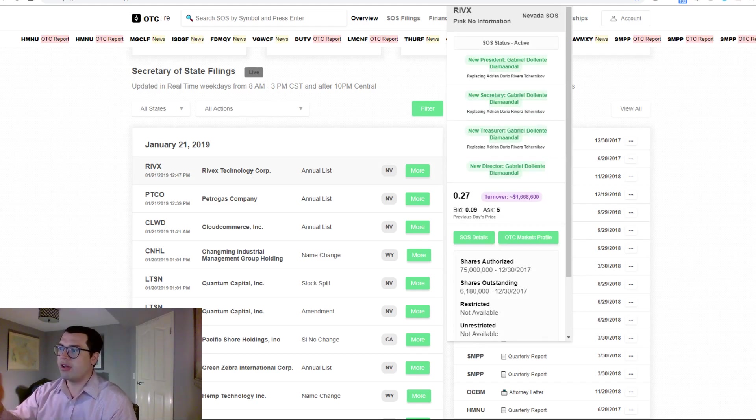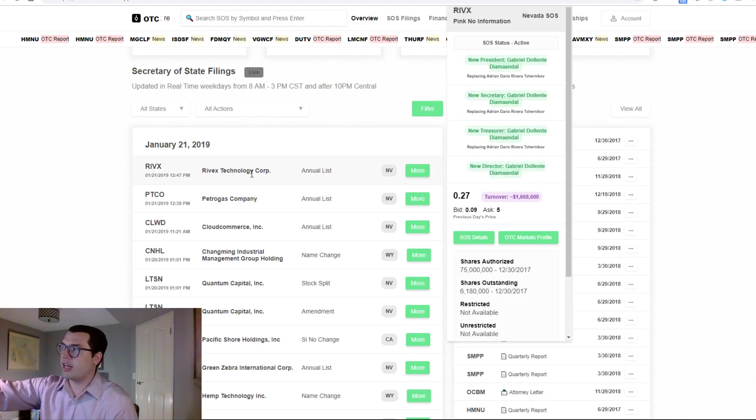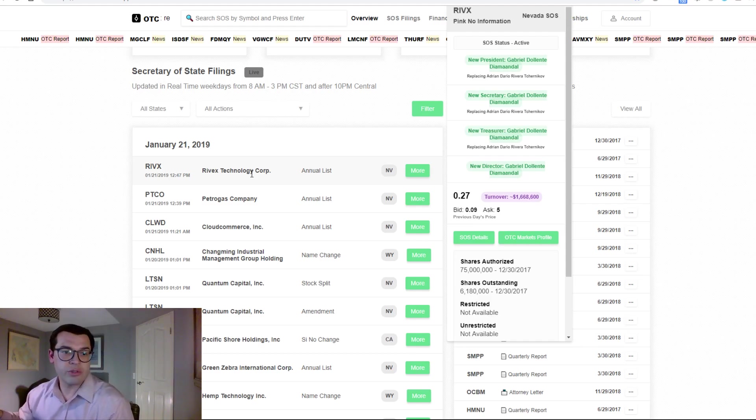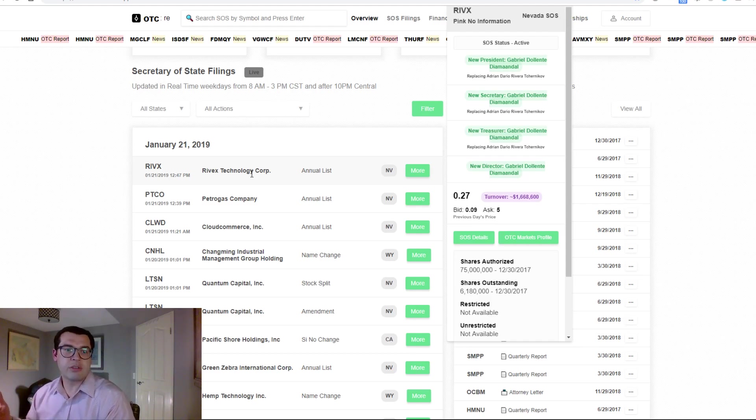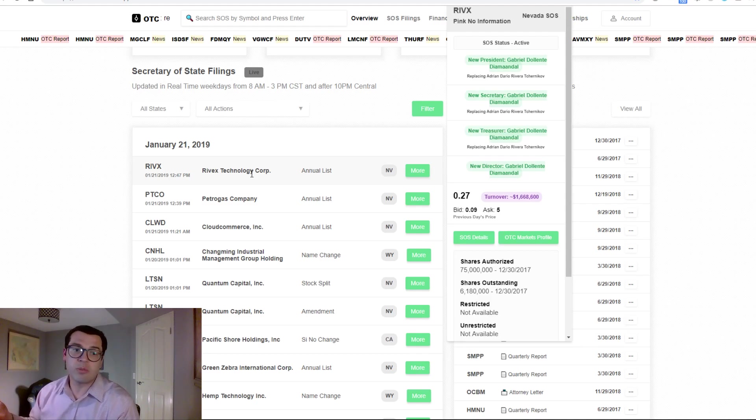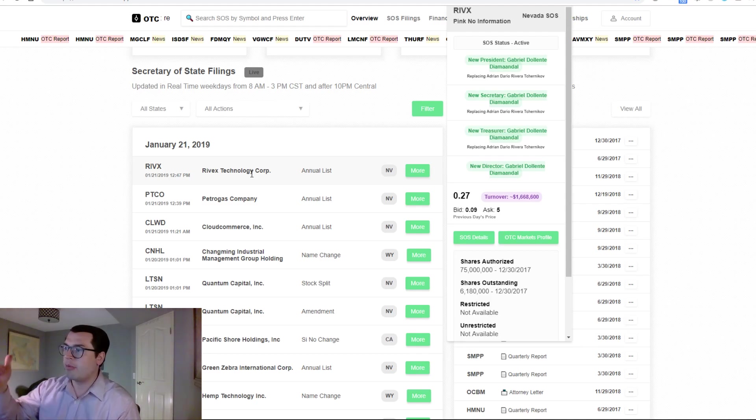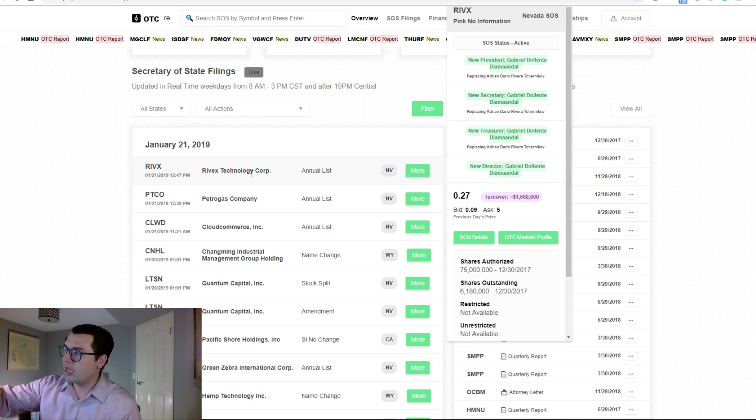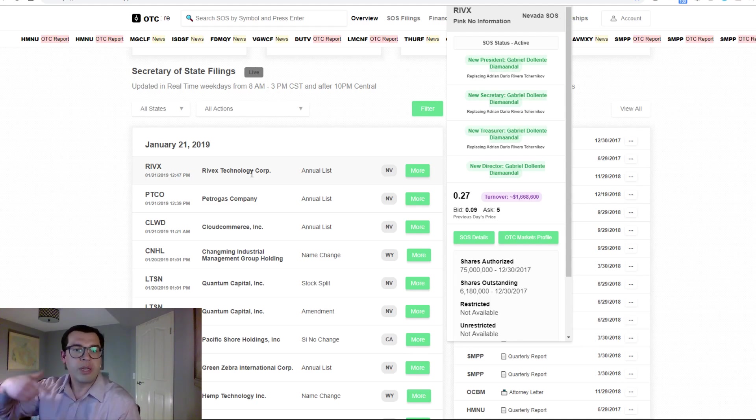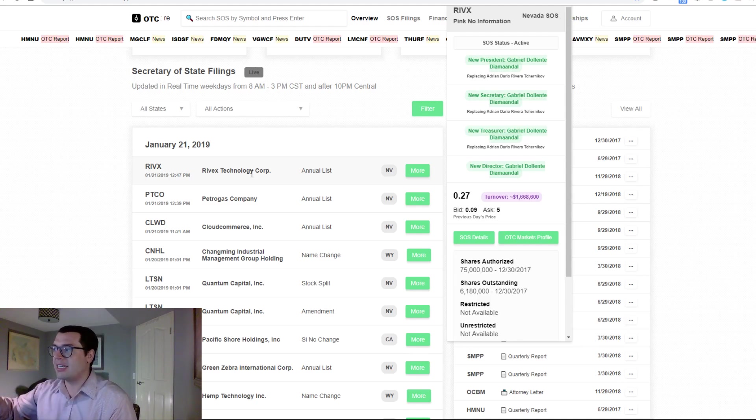In the case of RIVX, we see we've got new officers. And what drives the OTC? It's reverse mergers all day long. And when we have an SOS change and new officers come in, we can begin RDD faster.